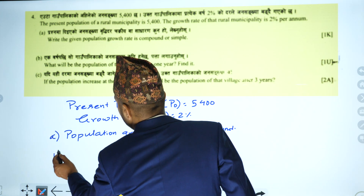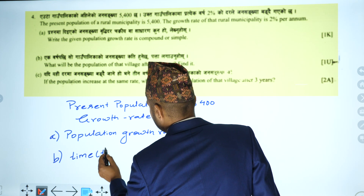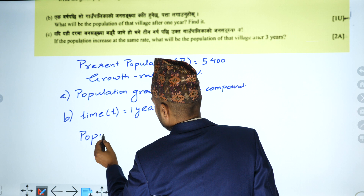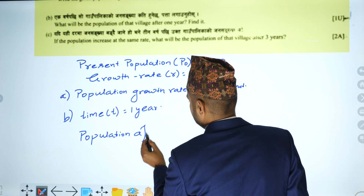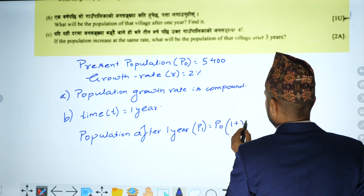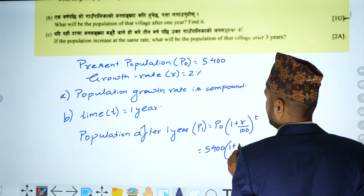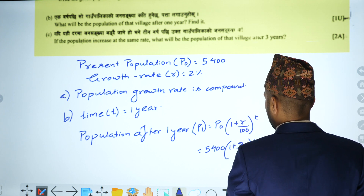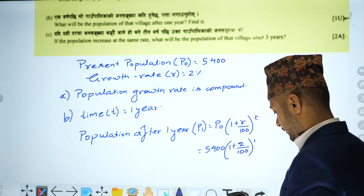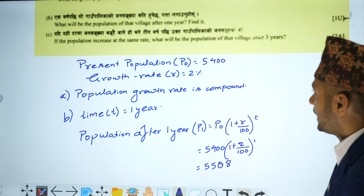Question B: What will be the population of that village after one year? Time t equals one year. Population after one year equals (1 + 2/100) × 5,400, which gives 5,508.